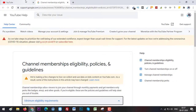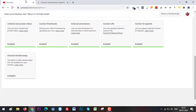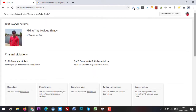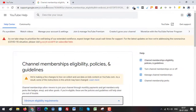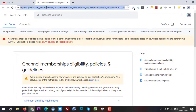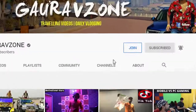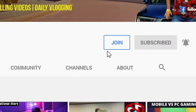Since I don't have that many subscribers at the moment, I don't have the Join feature. But once your channel has the Join feature, it will look something like — let me show you — see, this guy has the Join button enabled.